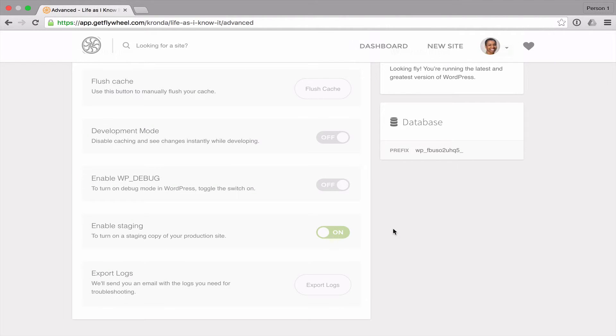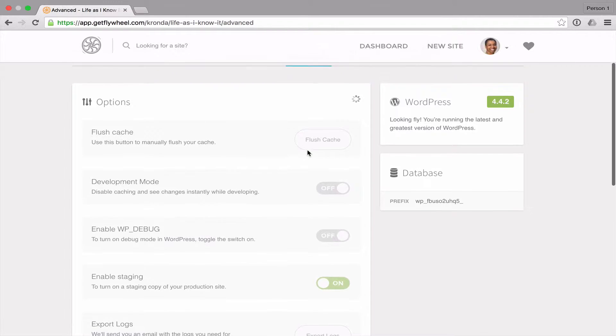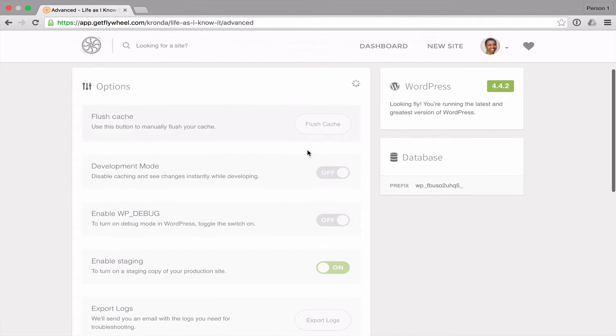So once your staging site is ready, you will be able to do things like copy your live site to the staging site to make sure that your staging site is an exact copy of your live site.